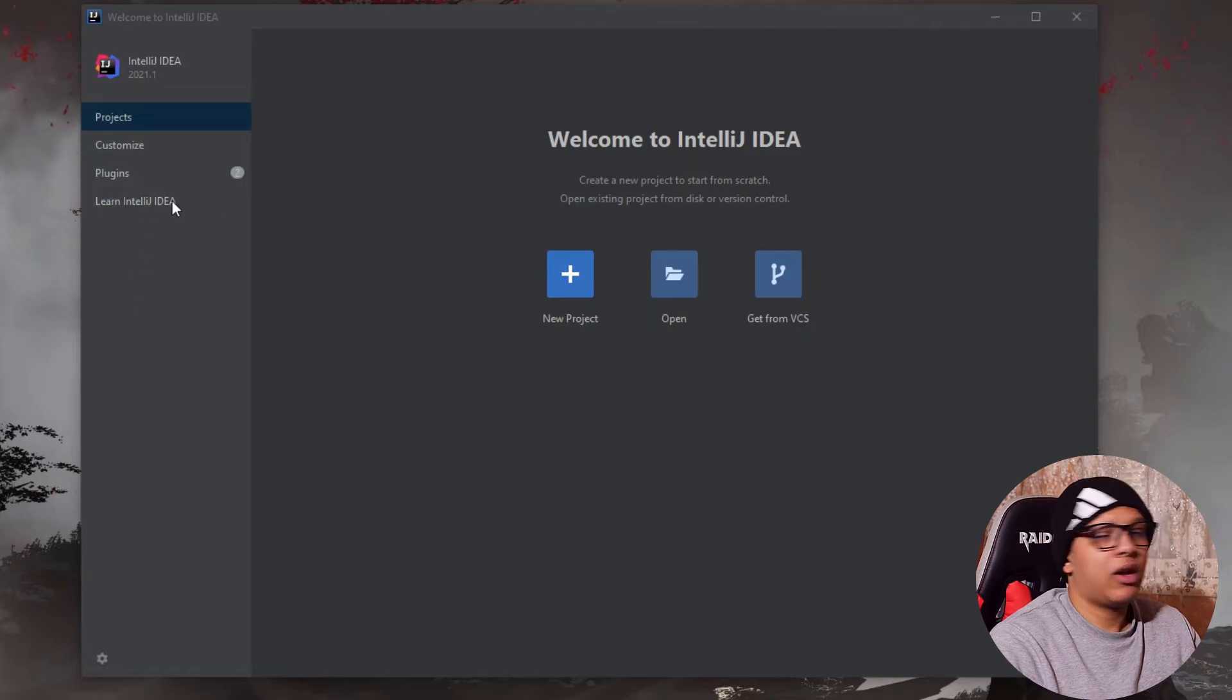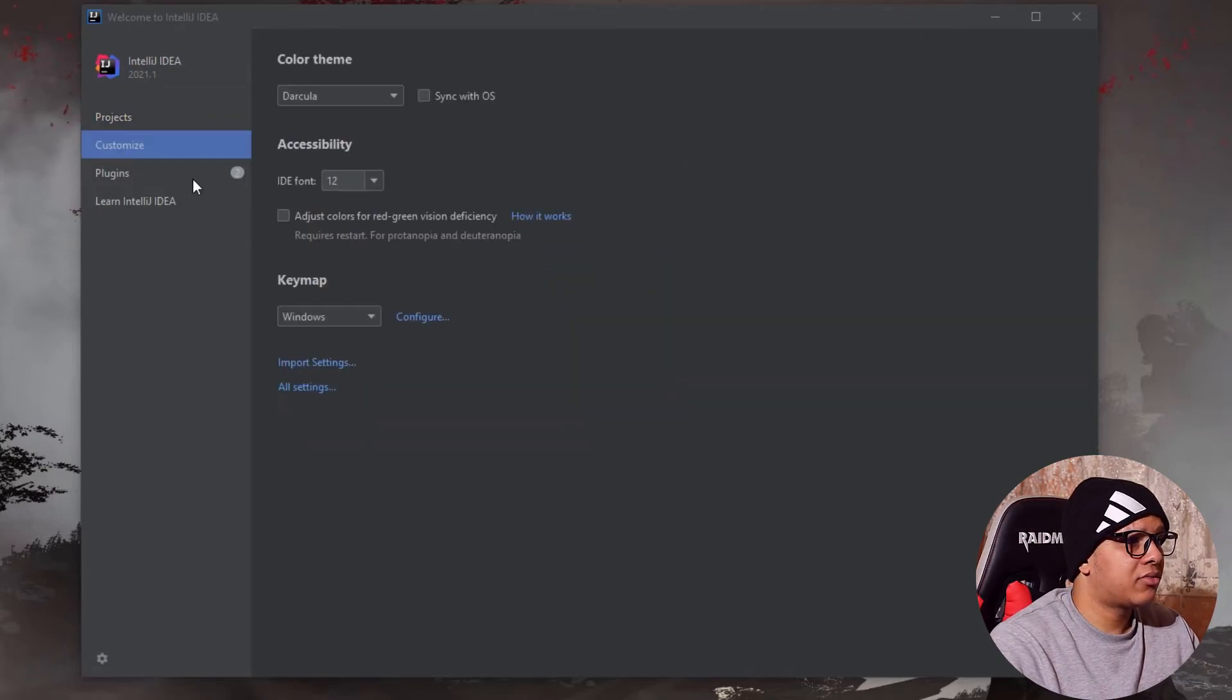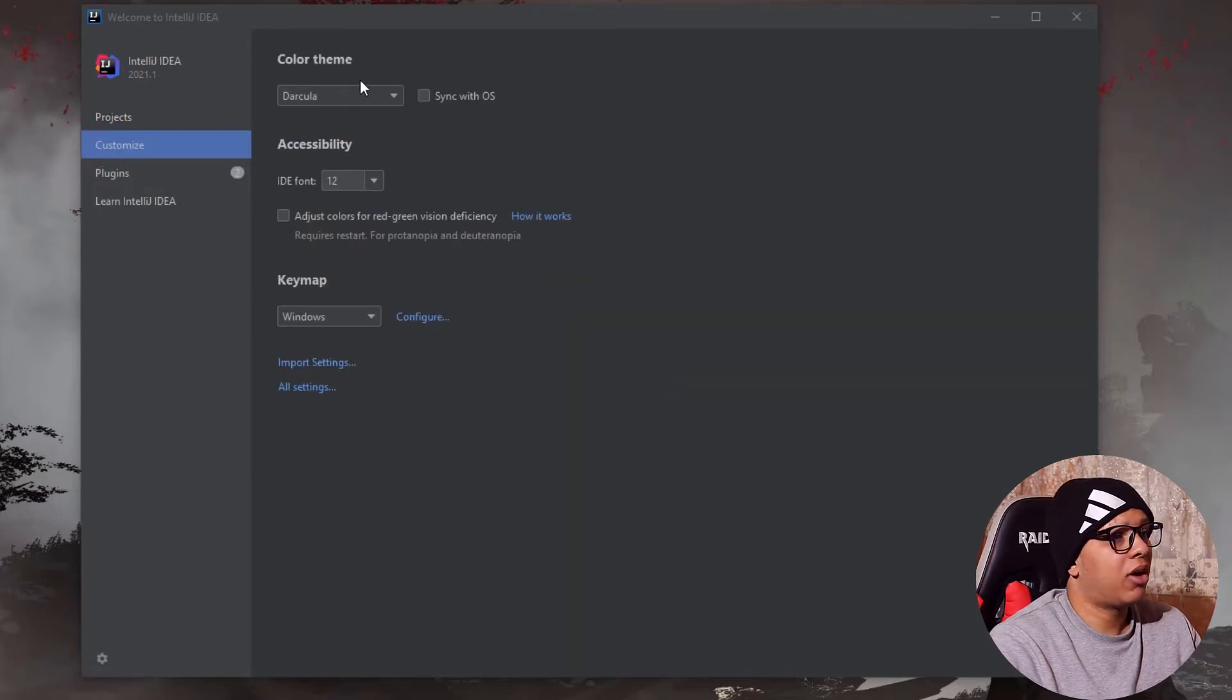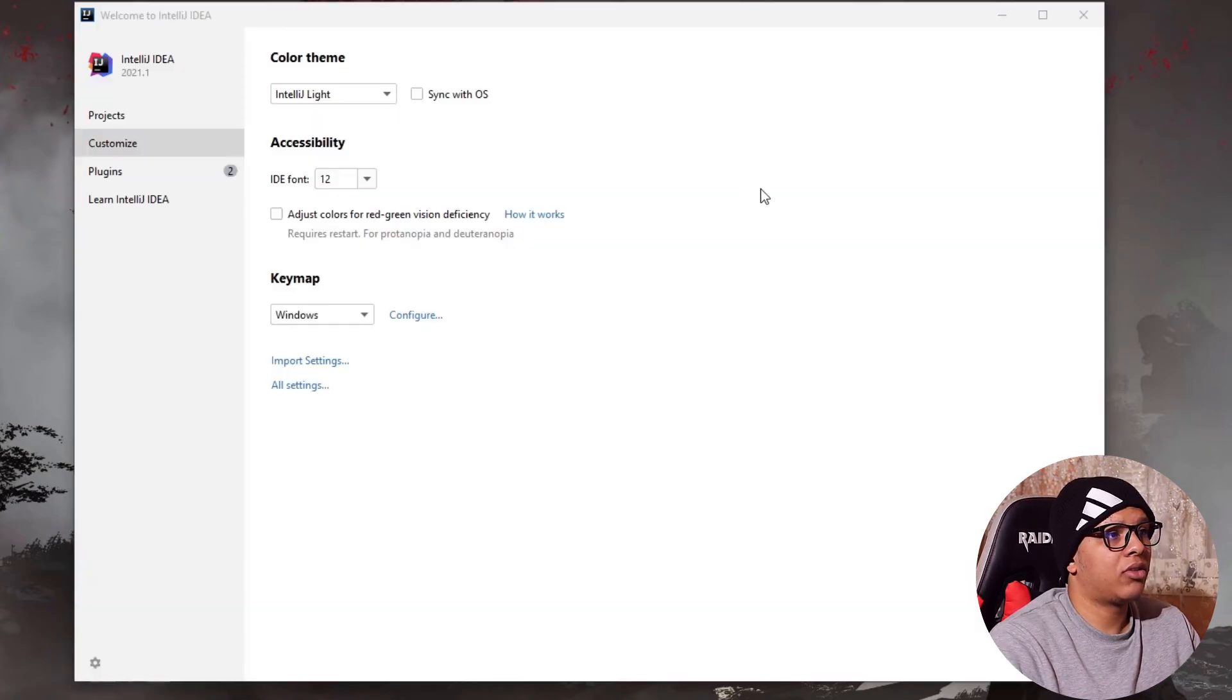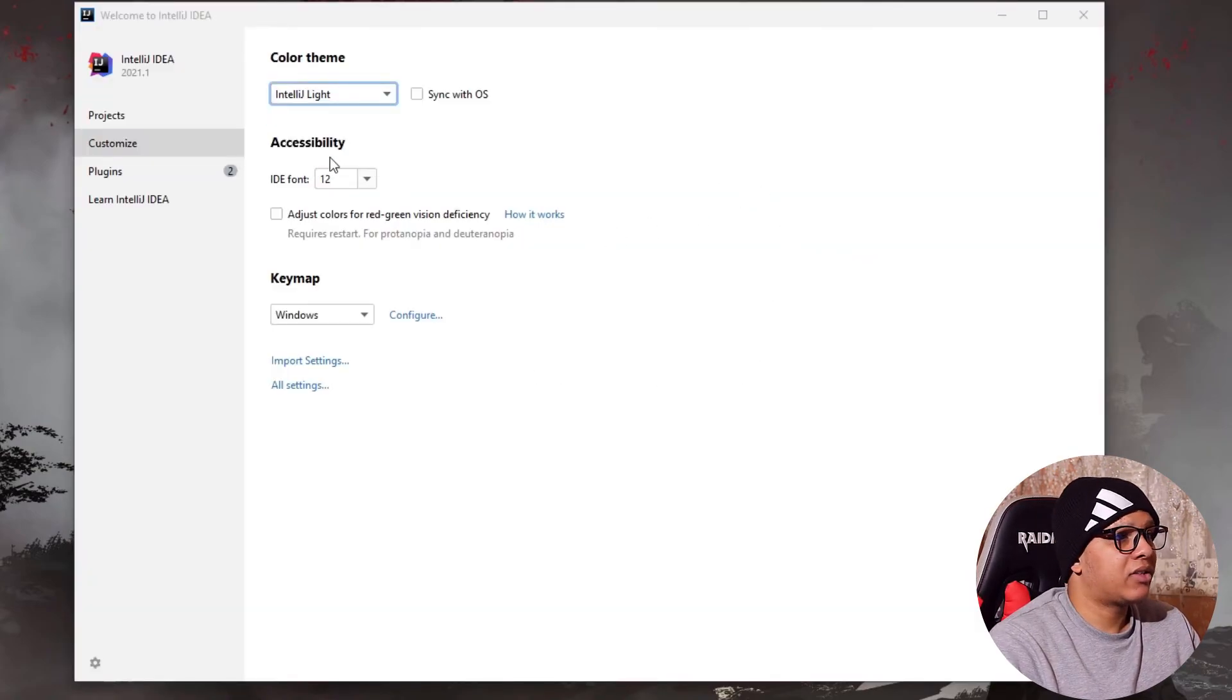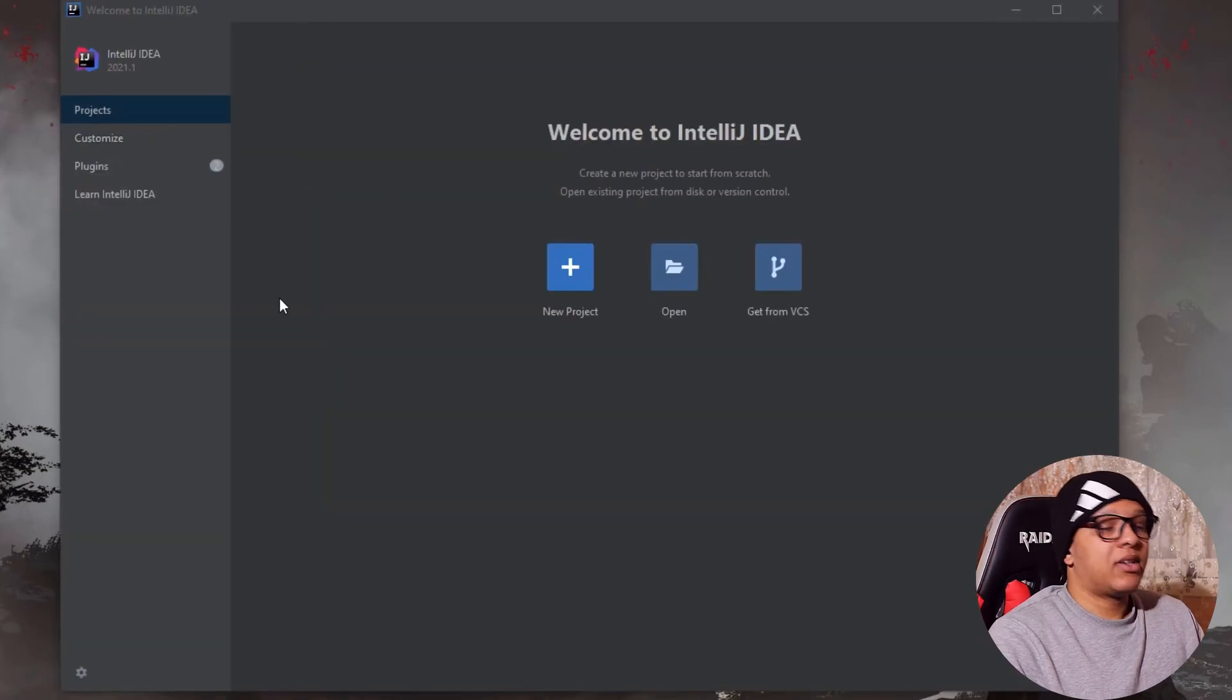And what you can do now is customize it. Again, I don't know. I love Dracula theme. You can use it or you can use the default light theme. That's it. Let's change it back to Dracula. And that's it.